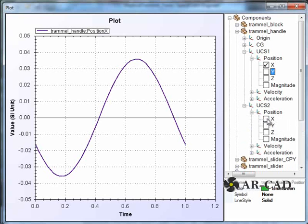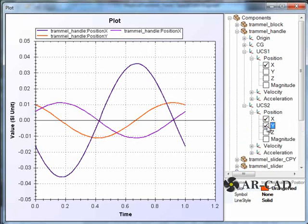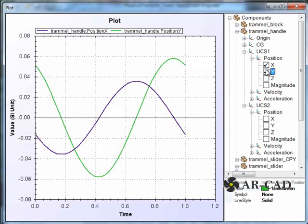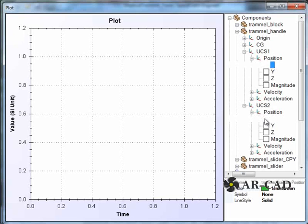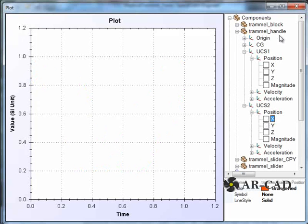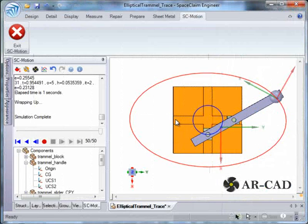Basically, this is for the circle and this is for the ellipse. You can see that the amplitude of these two curves for the ellipse are different, while the amplitude of these two curves are the same because this is for the circle. That's an update on SC Motion — thanks for watching.